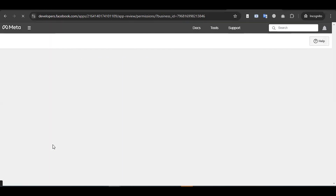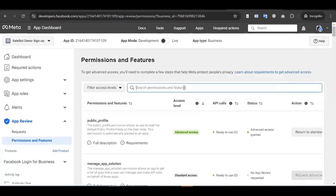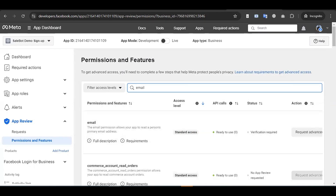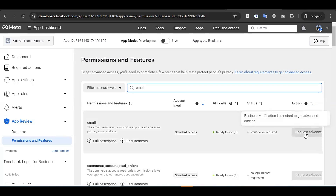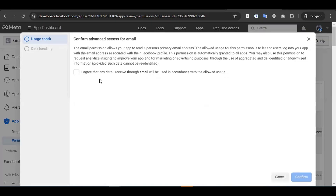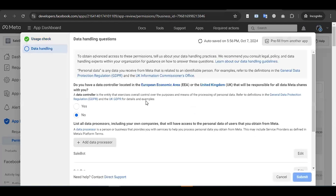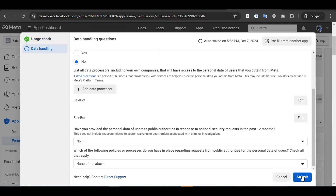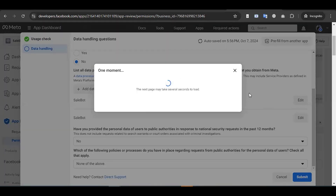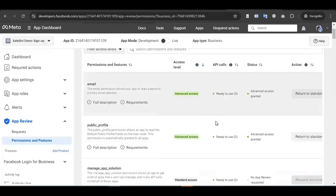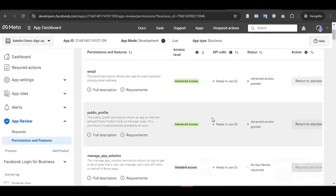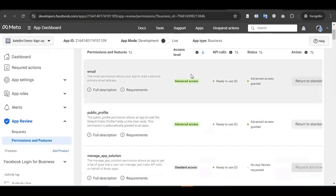Go to Permissions and Features again. Search for 'Email' and request advanced access for Email as well, following the same process – click confirm and submit. It will take a moment to redirect. After this, both Email and Public Profile options have been successfully set up with advanced access.